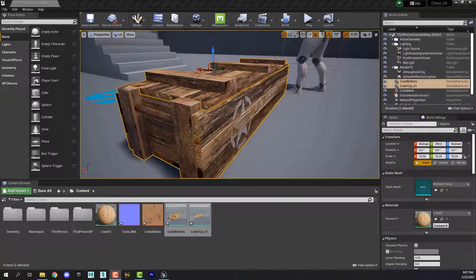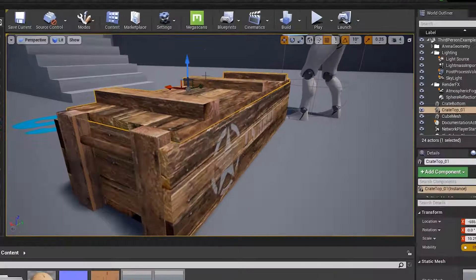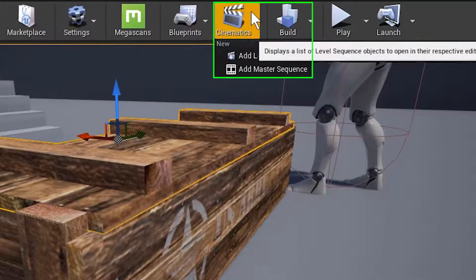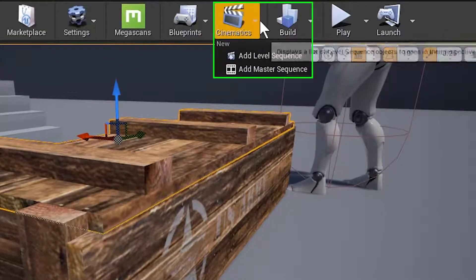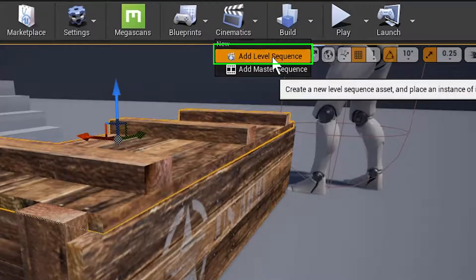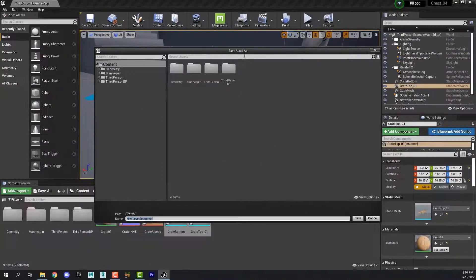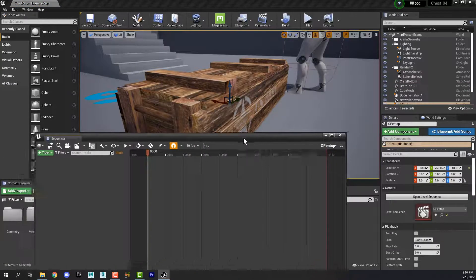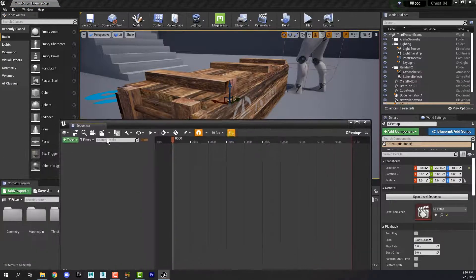The first thing we need is an animation, and the animation in Unreal is called a level sequence. Come up to Cinematics and click Add Level Sequence. Let's name this OpenTop or something like that, and then this window will pop up.